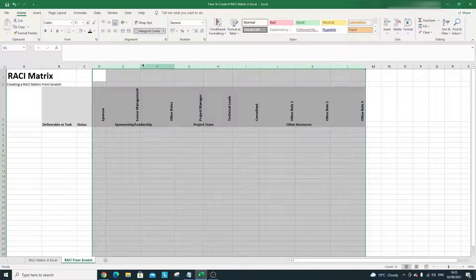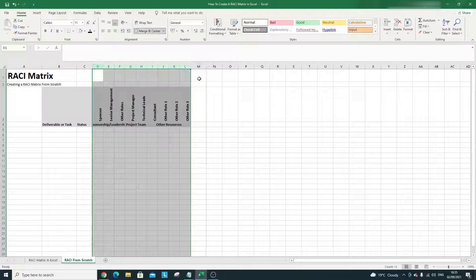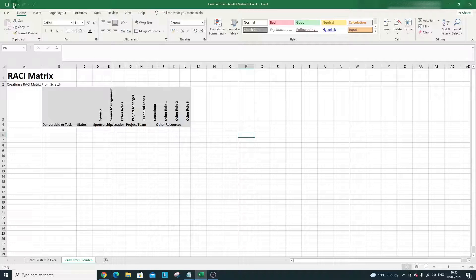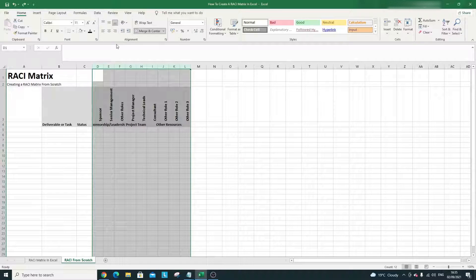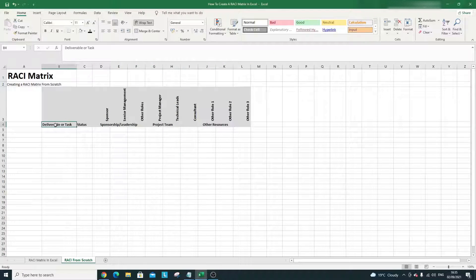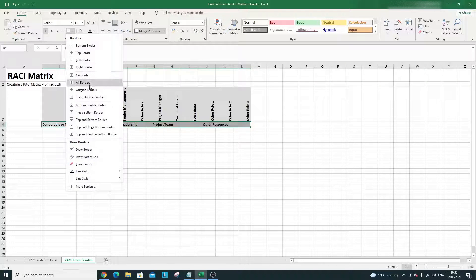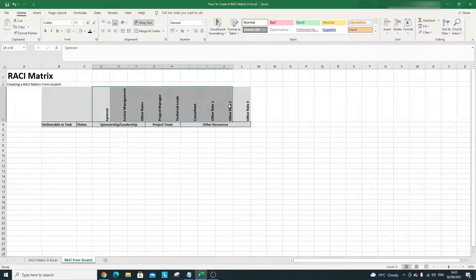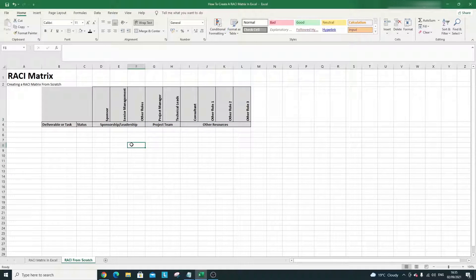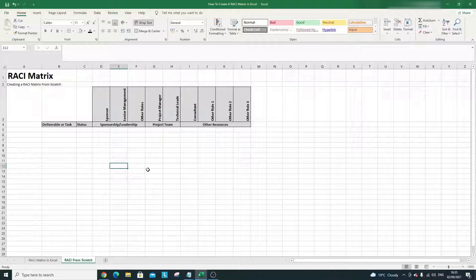I'm also going to use Wrap Text — by clicking Wrap Text you'll see that the 'Sponsorship' heading, which was cut off, is now fully visible in the first view. I'm going to put a border around this using All Borders to bring the table out a little further. And I'll also set No Fill on certain cells just to make it look a bit better.